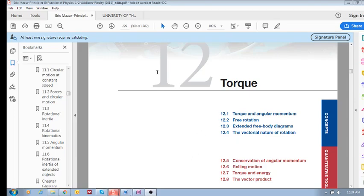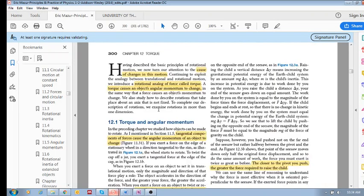Welcome to chapter 12 on torque. So what is torque?